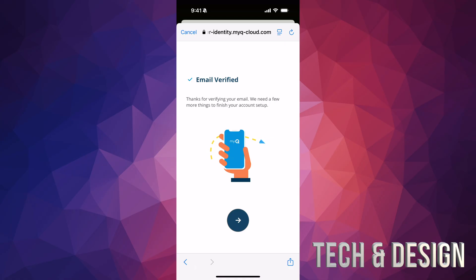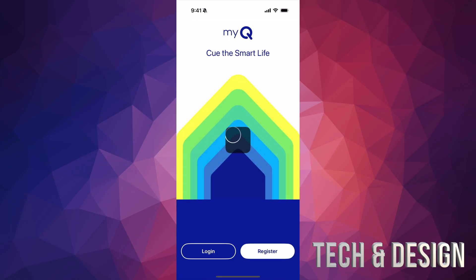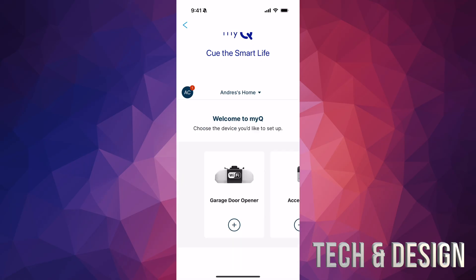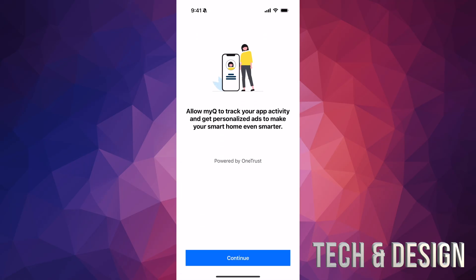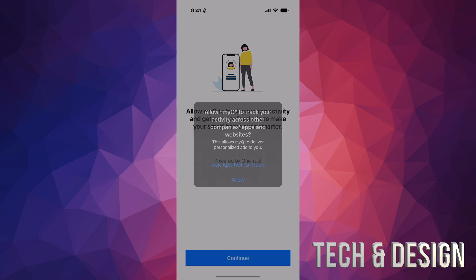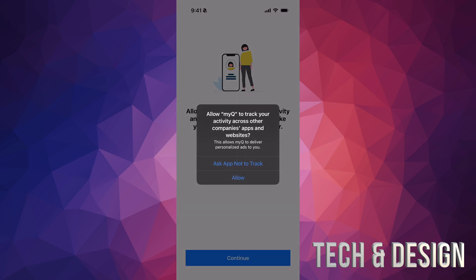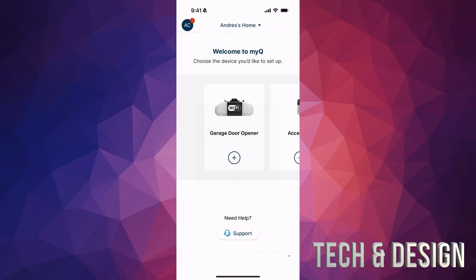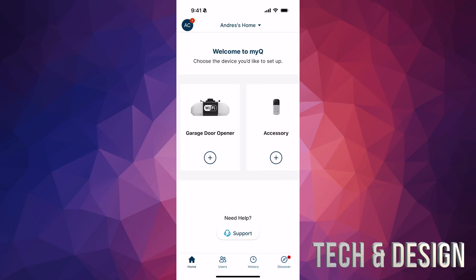Once your email is verified, tap the arrow again and you're now logged in. It will ask you to allow myQ to track — go ahead and allow it, because that's how this works. We're setting this up with a garage door opener.